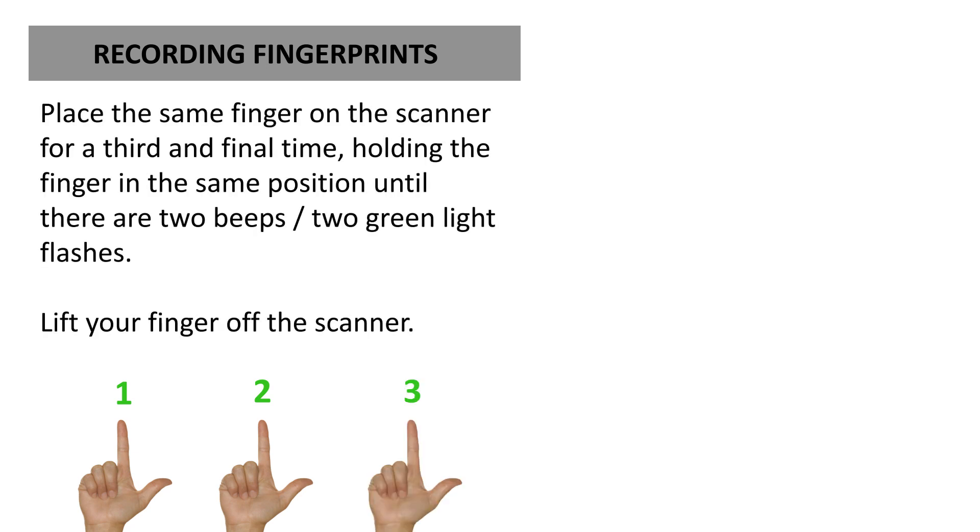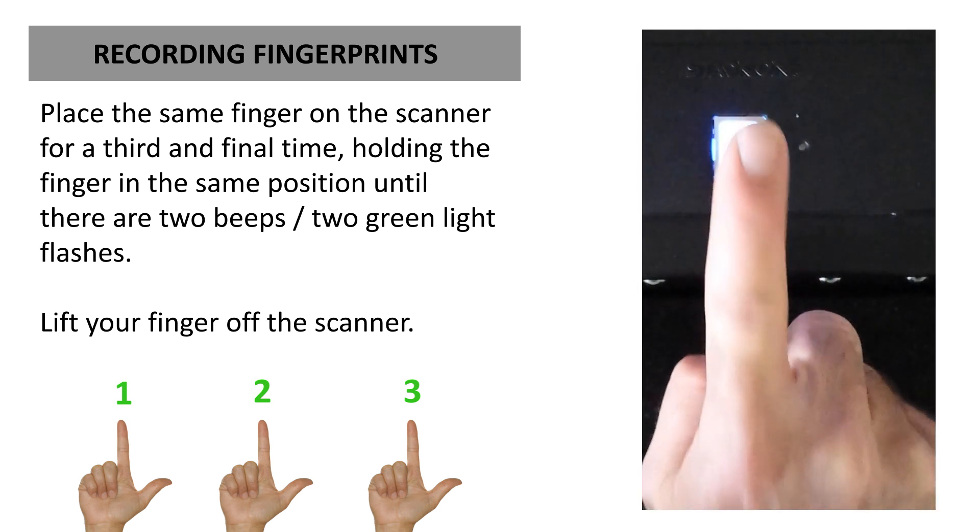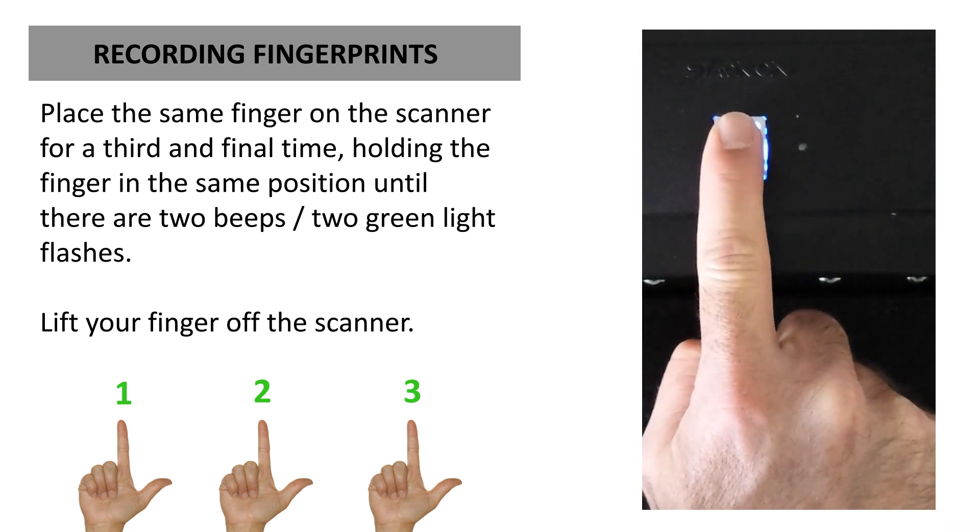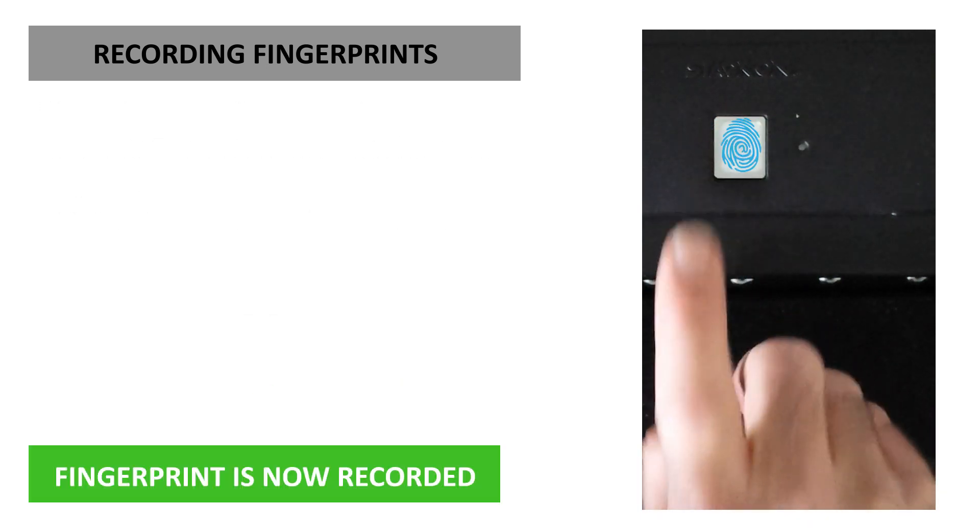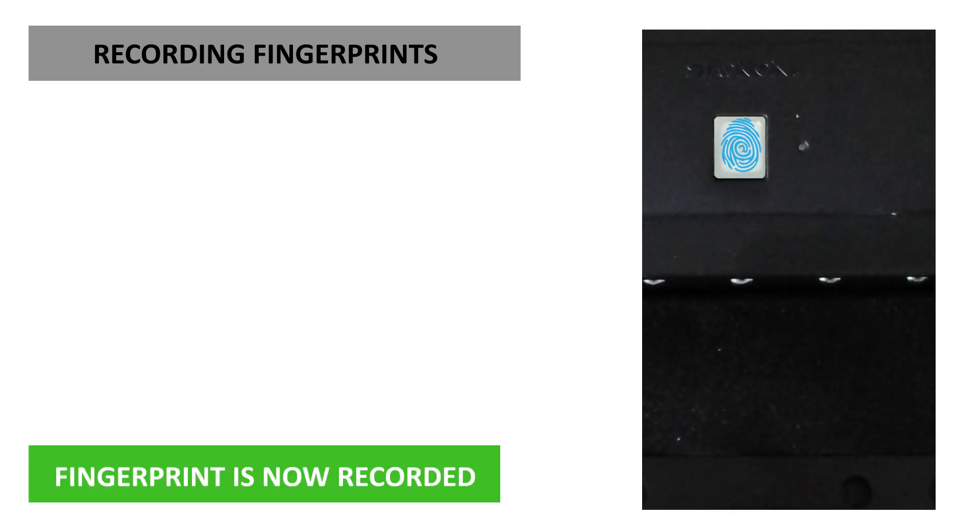Place the same finger on the scanner for a third and final time, holding the finger in the same position until there are two beeps and two green light flashes. Lift your finger off the scanner. Your fingerprint is now recorded.